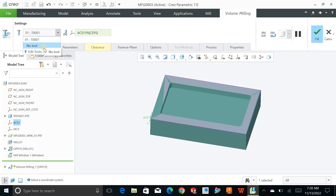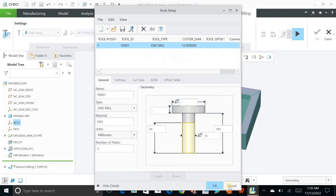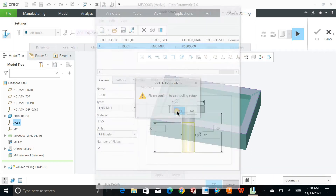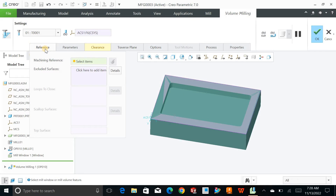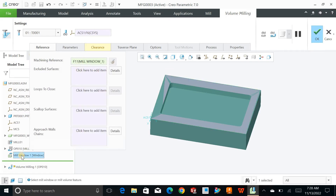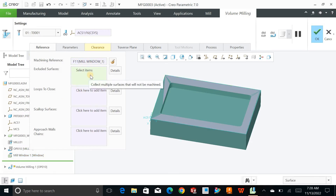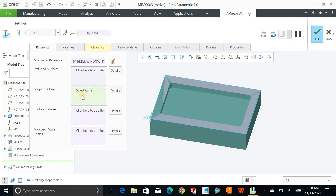You can define multiple tools for your operations — they will be automatically added to the list and you can edit them as well. For the reference geometry, go to the geometry that you defined and select the mill window. You can also click directly on it. You can exclude some surfaces to restrict the tool from going there.